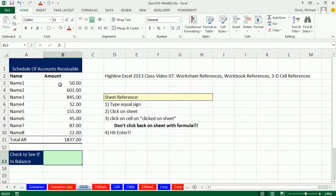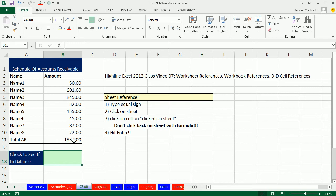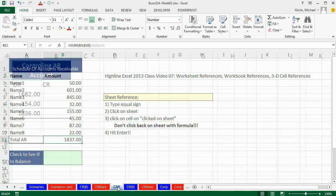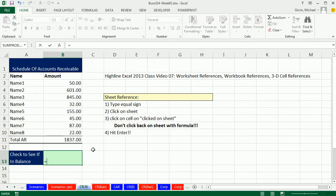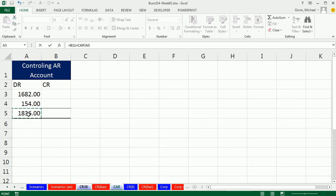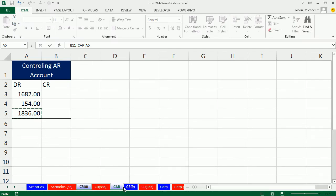We're going to talk about sheet reference. We have a schedule of accounts receivable and here's the AR accounts receivable balance. Over on the controlling account sheet we also have a balance, and in accounting you need to check whether these are in balance. That means I need to have this cell on sheet CR8 in one formula, and I need the cell A5 from the CAR sheet. Equals, and then I click on B11 — that's just on this sheet. Are you equal to? Now here's the sheet reference: first you click on the sheet, then you click on the cell in the sheet. You can see up here 'CAR!' — that's a sheet reference. Notice that's the sheet name, CAR. The exclamation point is the syntax for sheet reference, and then A5.